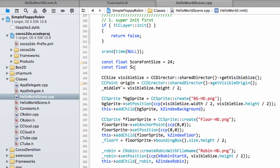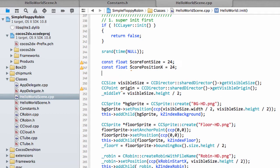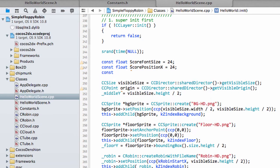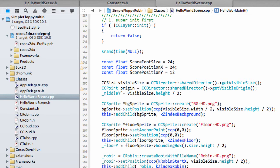So we'll put the scoreFontSize of 24 to start with and we'll float and say score position X, this is the X position of the score, it'll be 24 pixels. And the constant float score position Y and this will be 12.